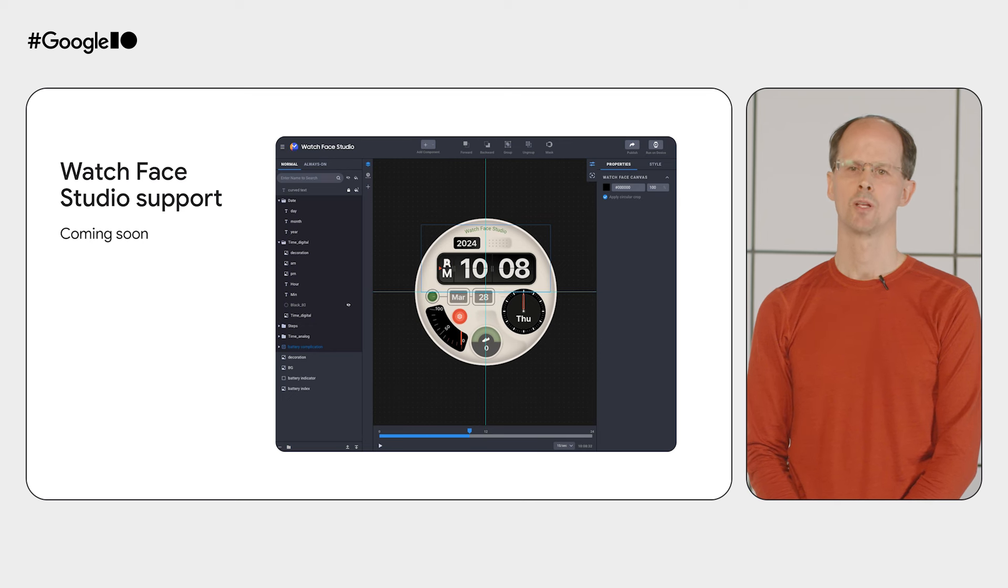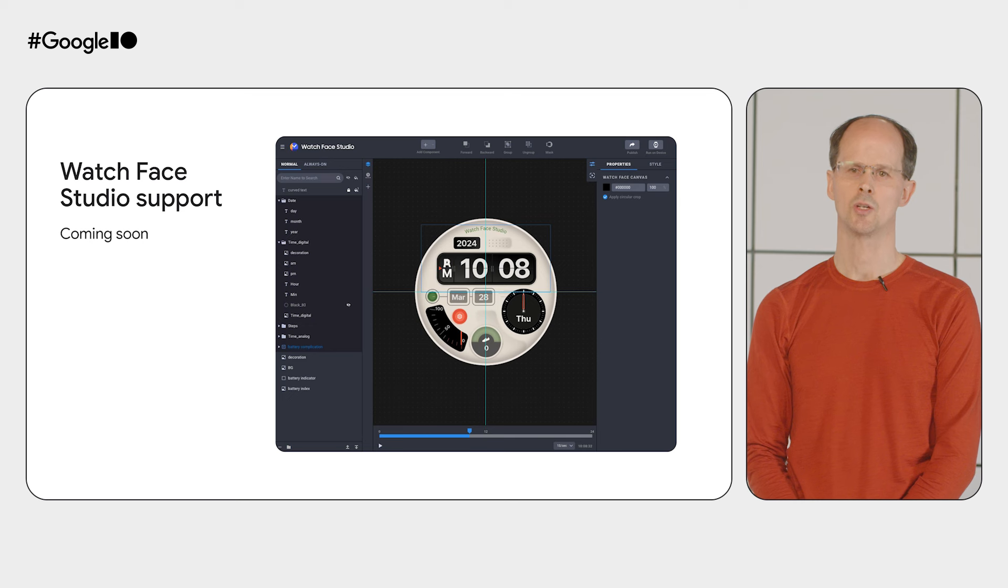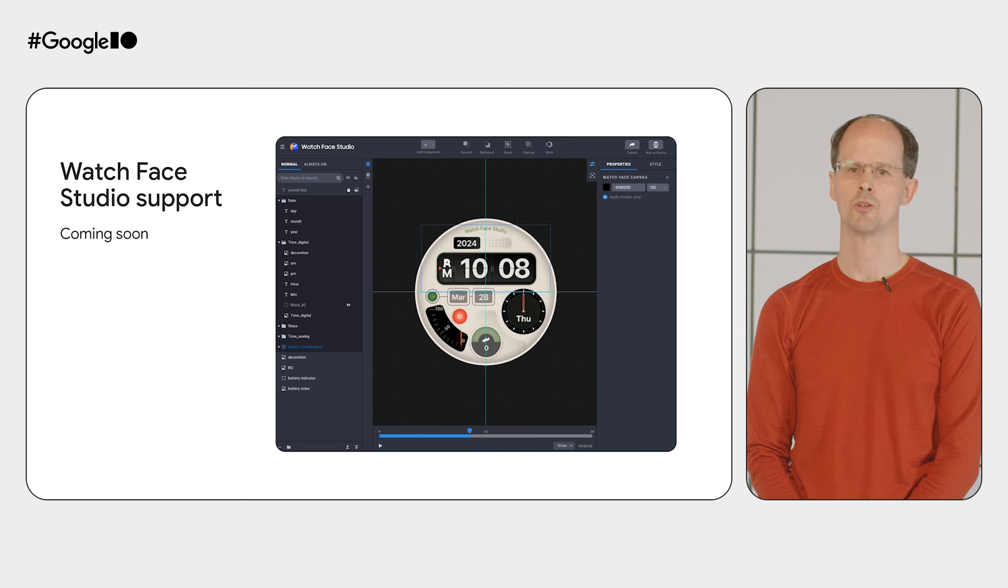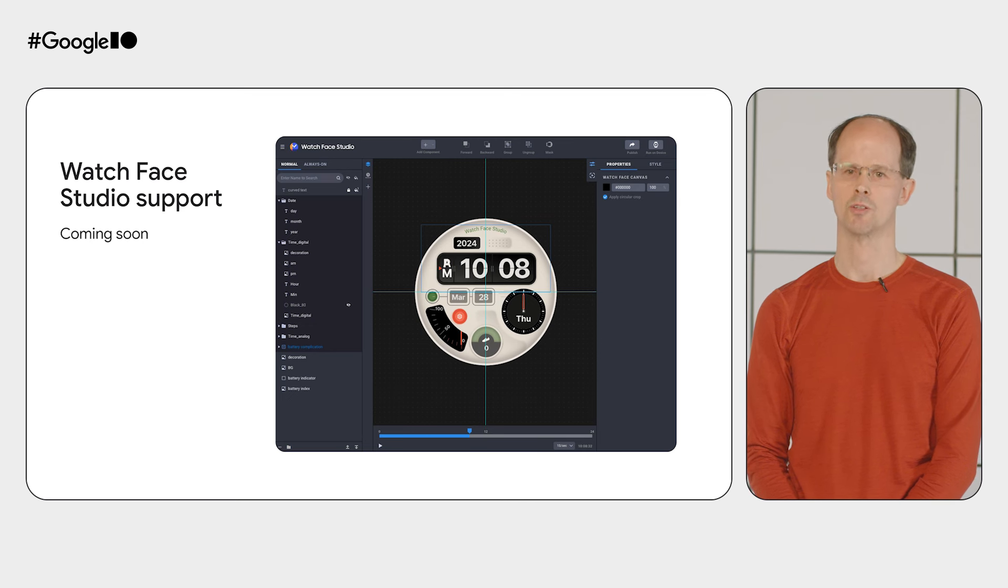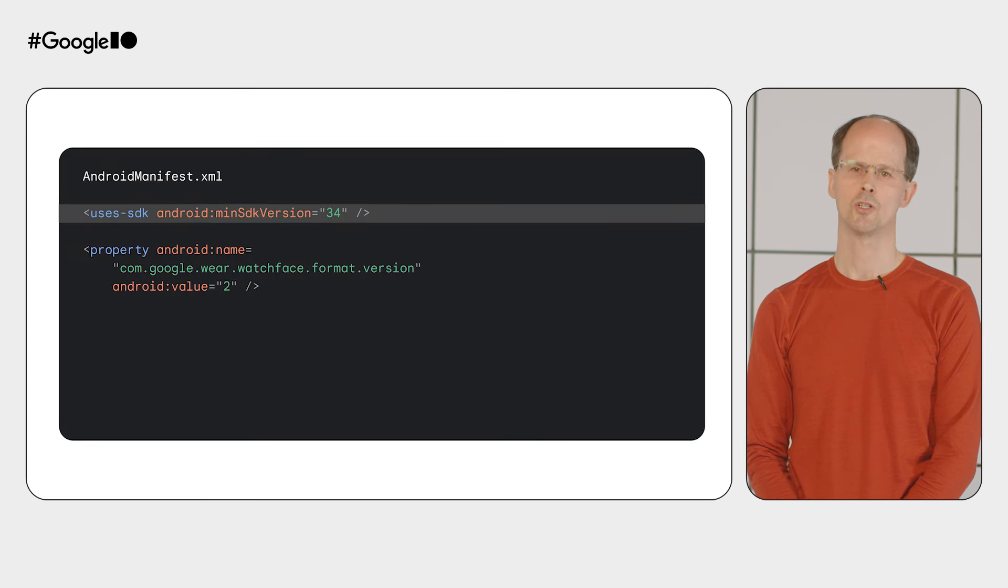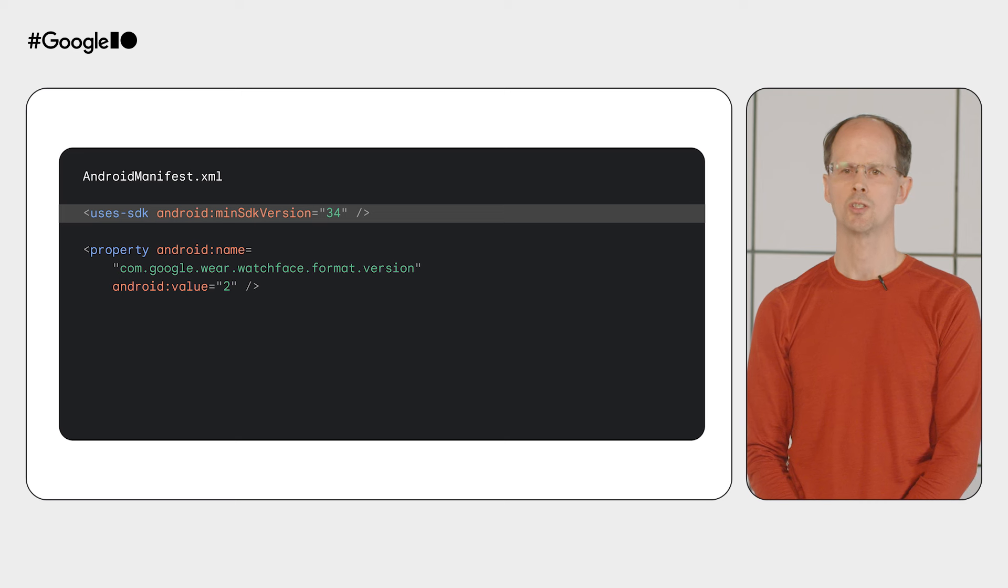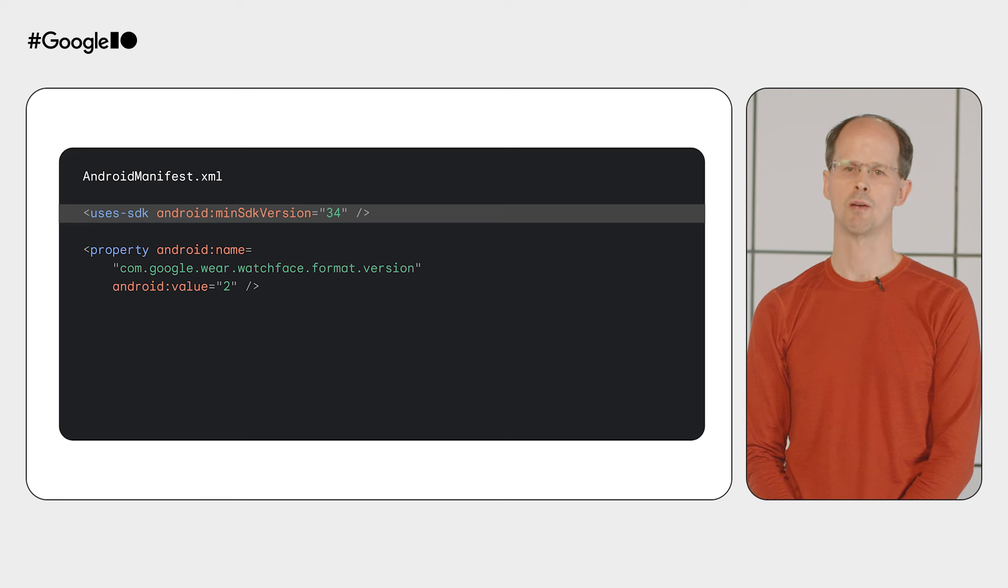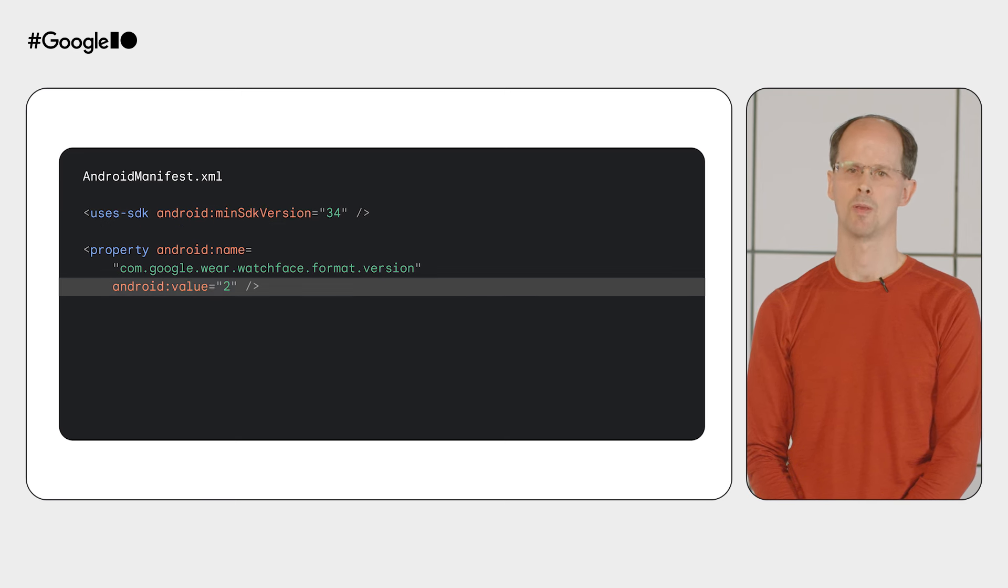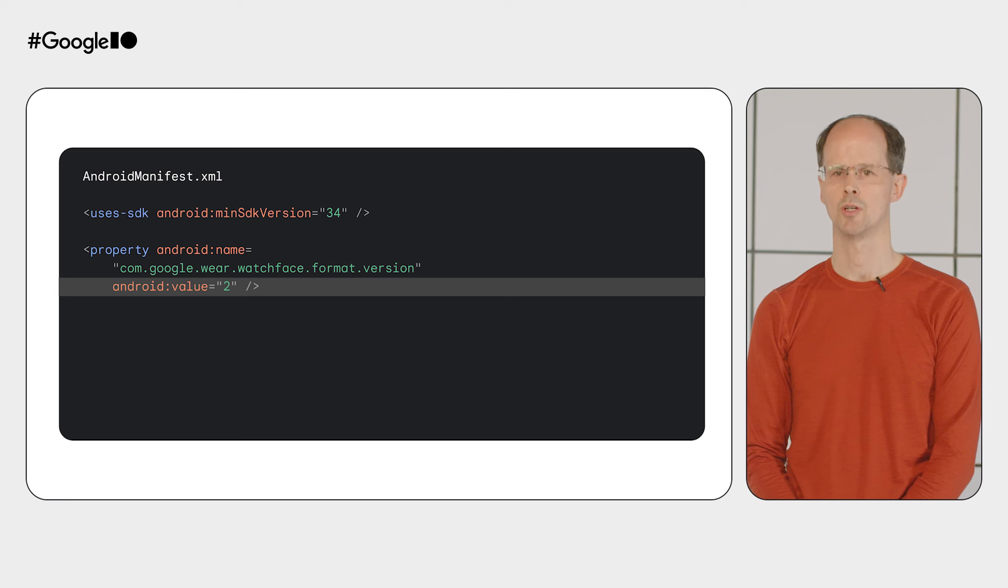Using XML, these new features are available now, and later in the year you'll also see an update to the watch face studio to take advantage of them. Version 2 of the watch face format is available starting from Wear OS 5, so you'll need to specify API level 34 for your bundle. And then specify that you're using version 2 of the watch face format.